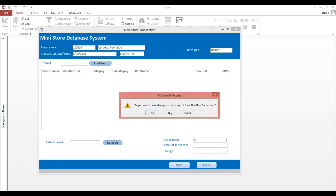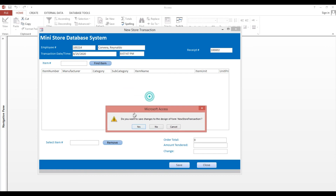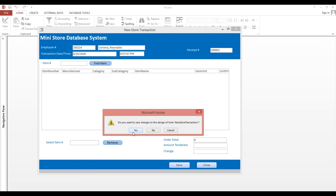So this is it — this is how to make a mini store database system.